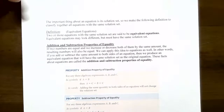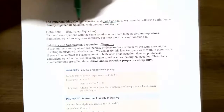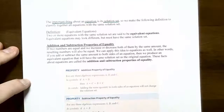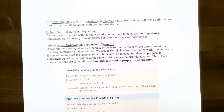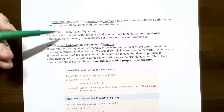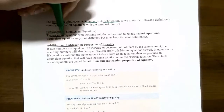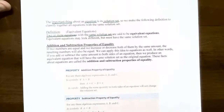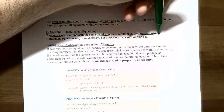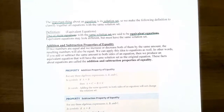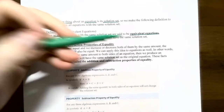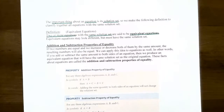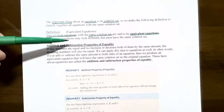The important thing to know about an equation is the solution set. We need to define equivalent equations to classify all equations that have the same solution set. Two or more equations with the same solution set — the same answers, same solutions — are called equivalent equations. Equivalent equations may look different, but they will always have the same solution. This is the basis for actually solving equations: whatever you do to one side, you must do to the other, ensuring equivalent equations from step to step.